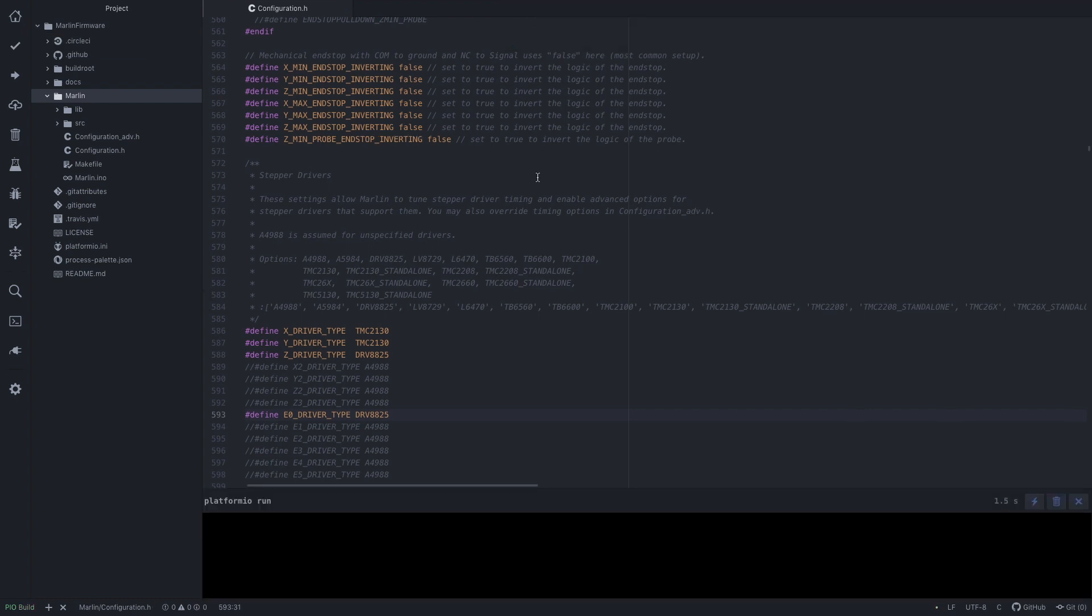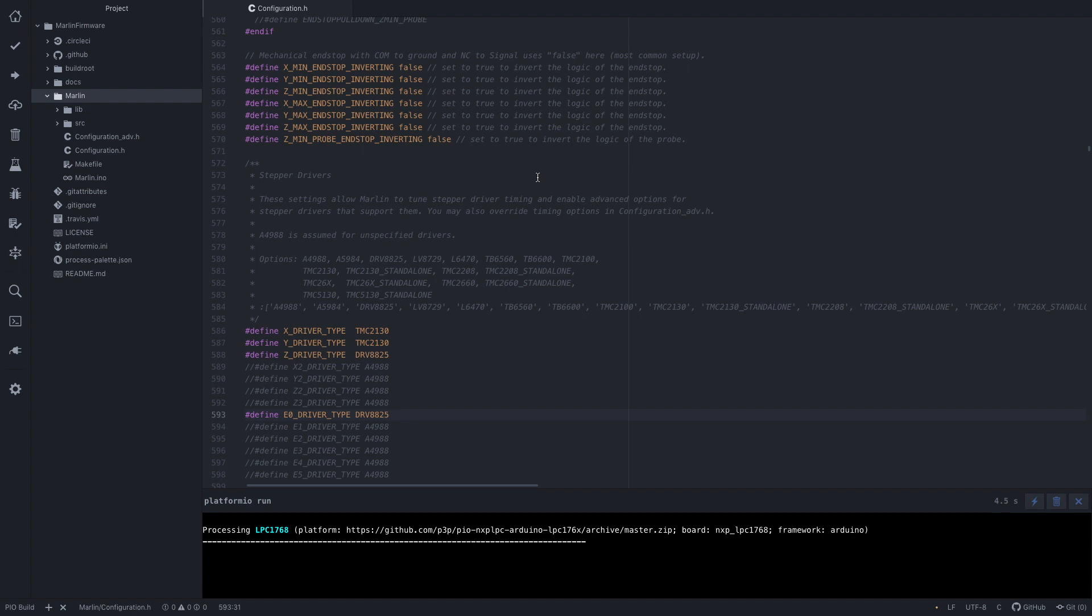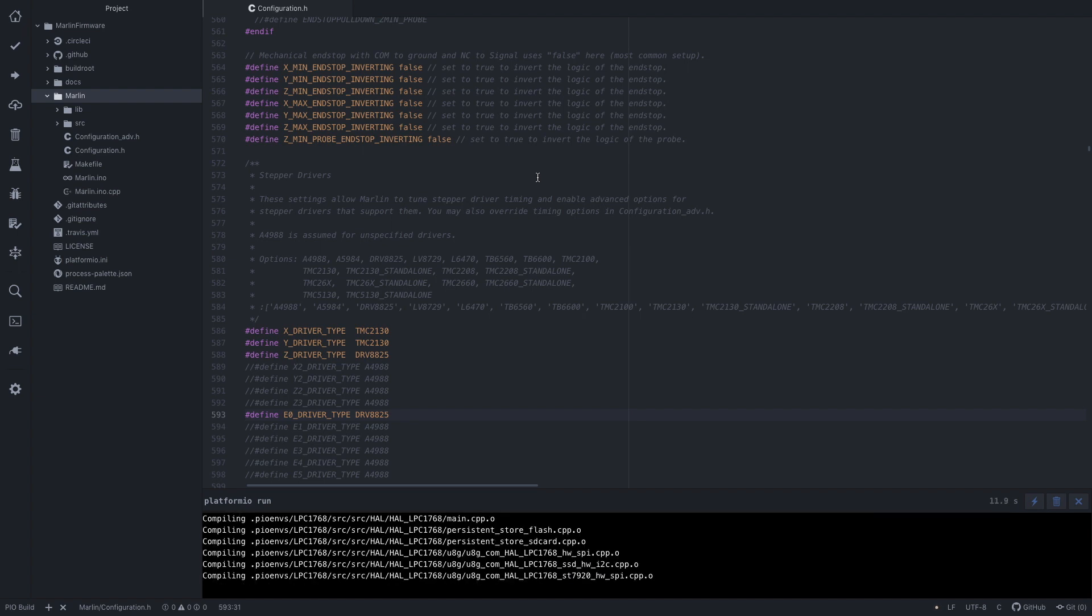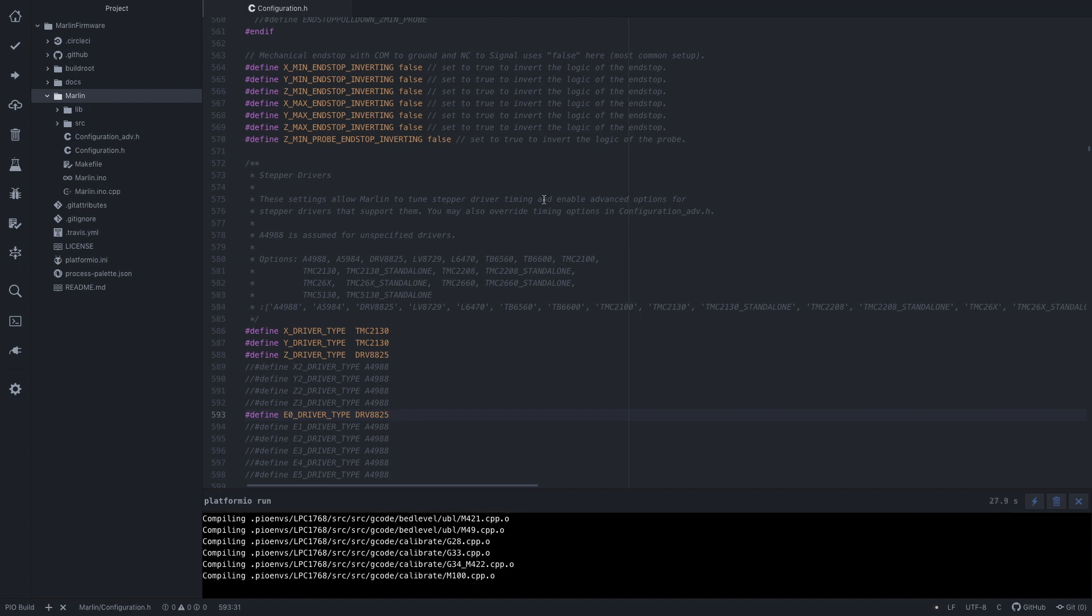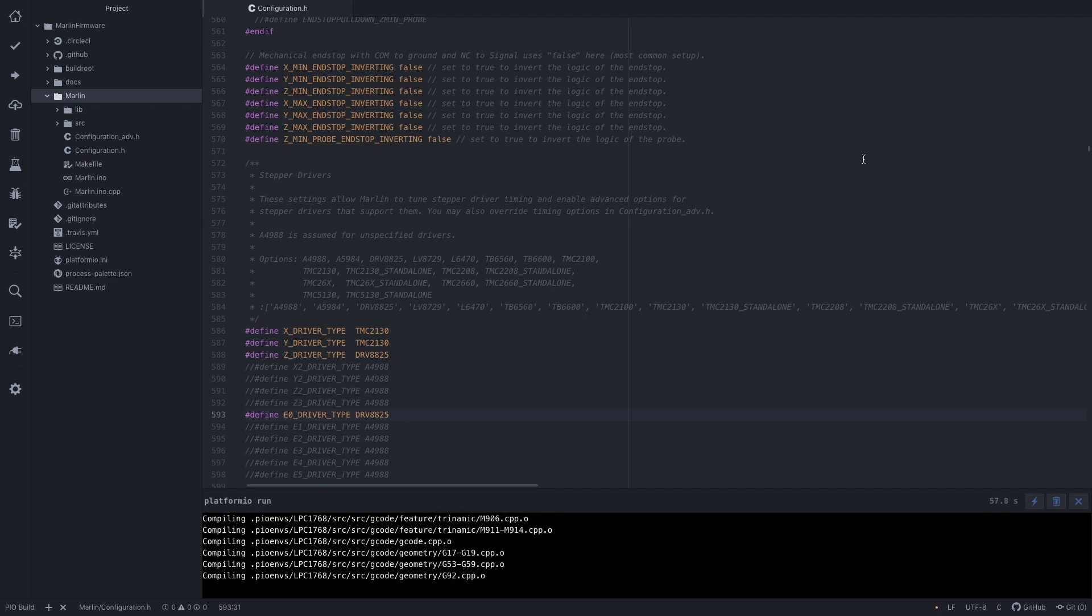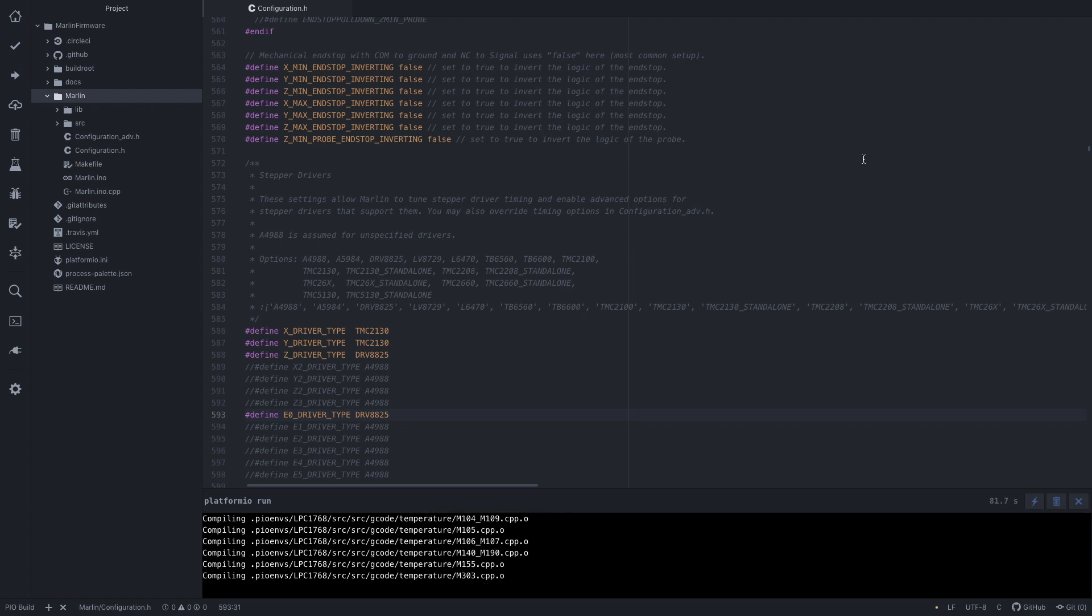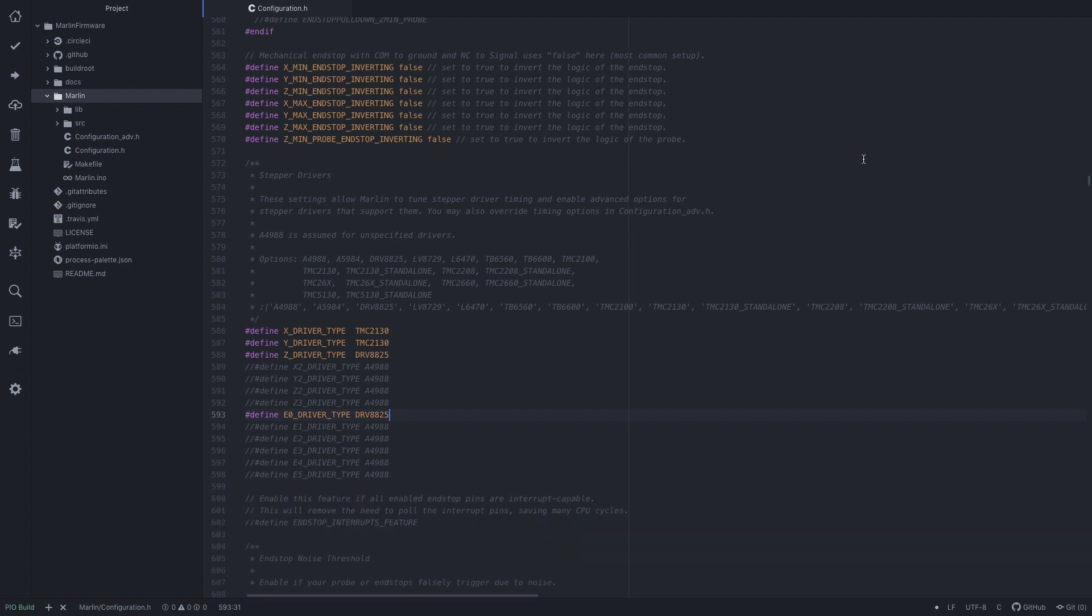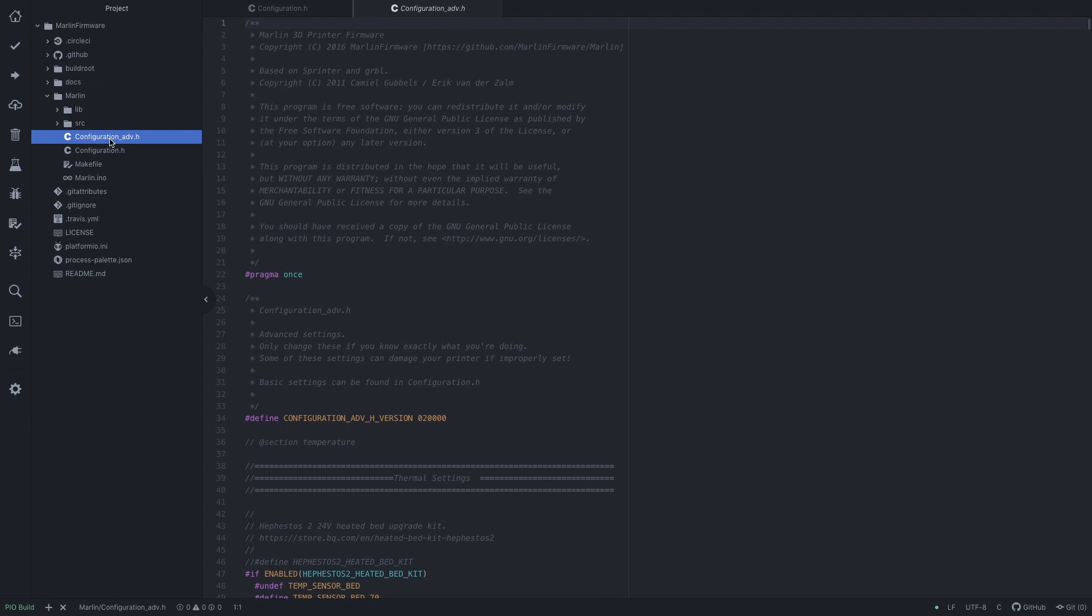Now the build window has disappeared, which means that was successful. So let's go to our configuration_adv and have a look at our, set our pins for the TMC2130, the SPI.